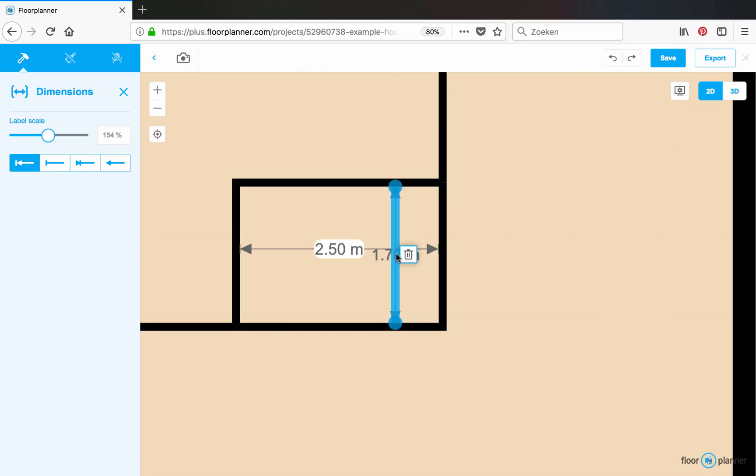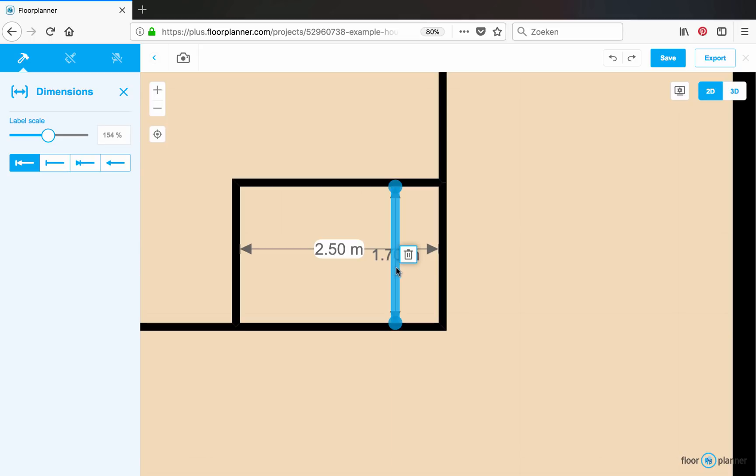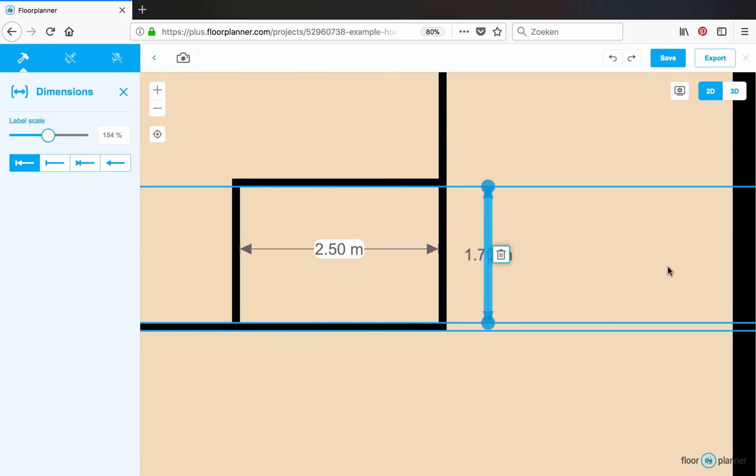You can click on the dimension and drag it to move its position.